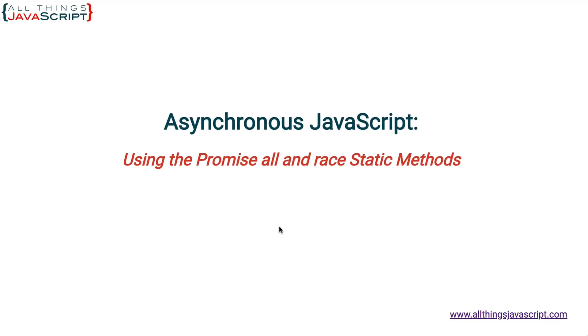Welcome to another tutorial from All Things JavaScript where we help bridge the gap between novice and expert. All and race are two static methods that are part of promises. These methods are found on the promise constructor and they can be very helpful in unique situations.